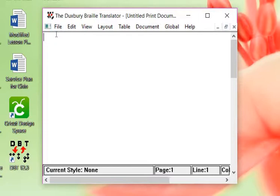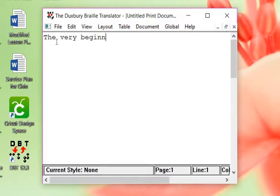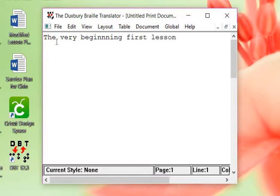If we're going to type in, we can just say the very beginning first lesson. And once we do that, we have our text.